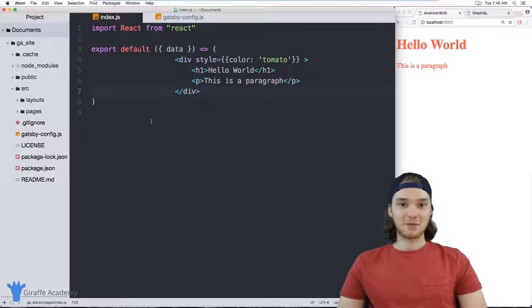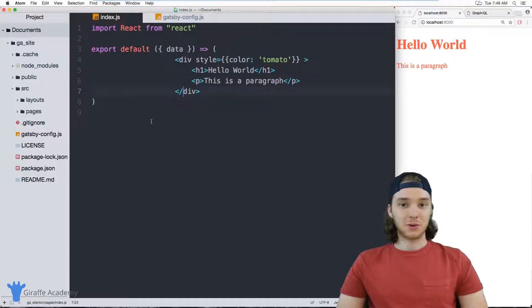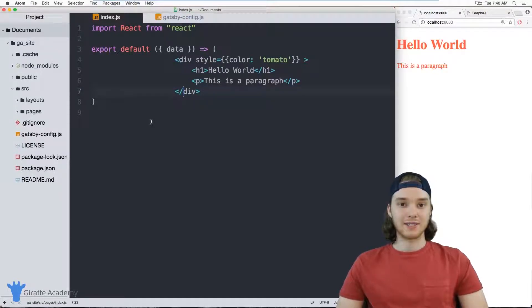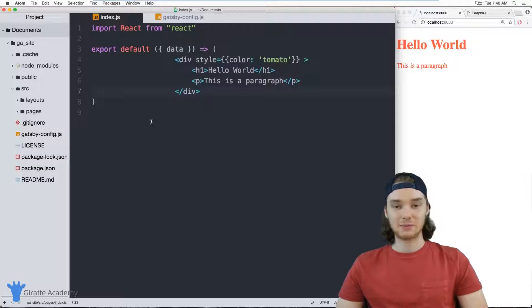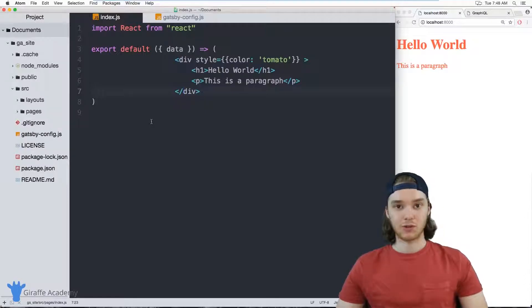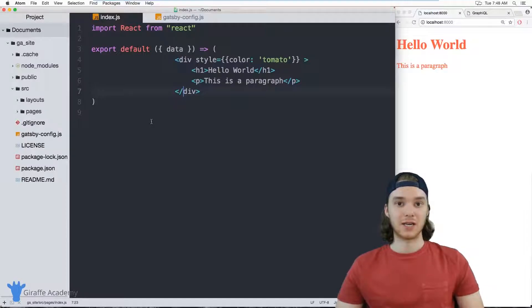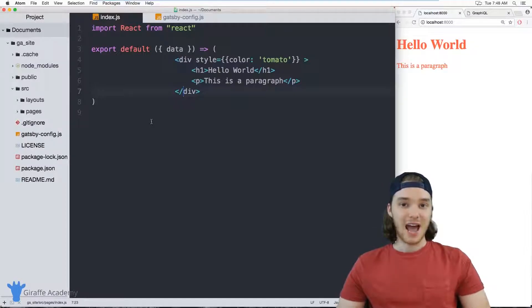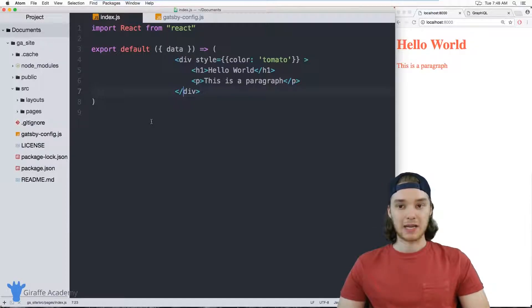Hey welcome to Draft Academy, my name is Mike. In this tutorial I'm going to talk to you about using data in Gatsby. This is just going to be a quick introduction into how we can store some external data about our website and then access that data inside of our pages.